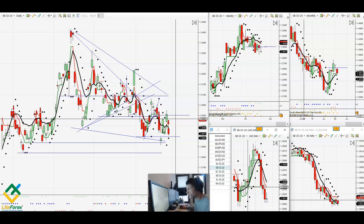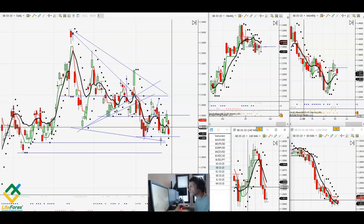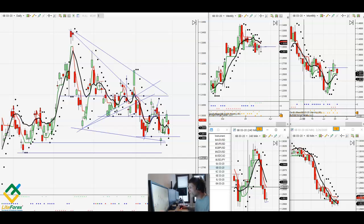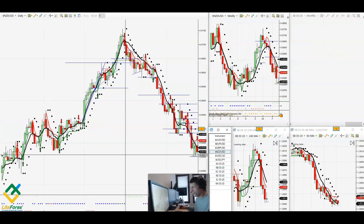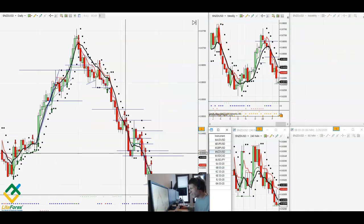Of course, if it holds the support and breaks above 1.3000 in the next couple days, then we might look for a long setup. Okay, New Zealand USD.